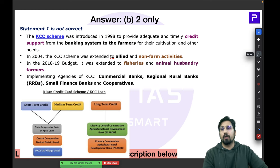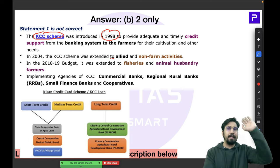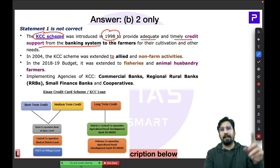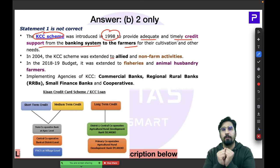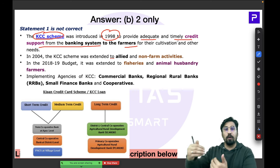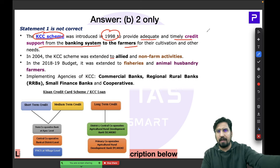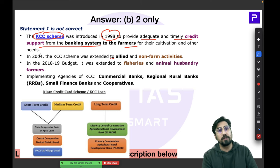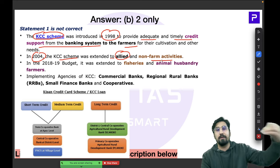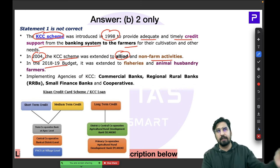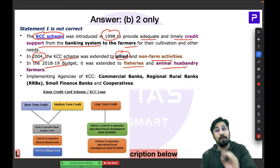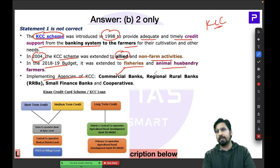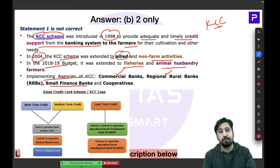The Kisan Credit Card scheme was introduced in 1998. It provides adequate and timely credit support from the banking system to farmers — helping them get loans through formal banking rather than private moneylenders. In 2004, the scheme was extended to all allied and non-farm activities. In the 2018-19 budget, KCC was further expanded to fisheries and animal husbandry farmers.